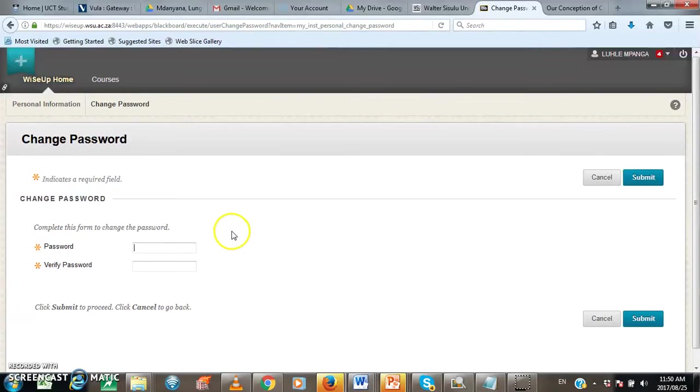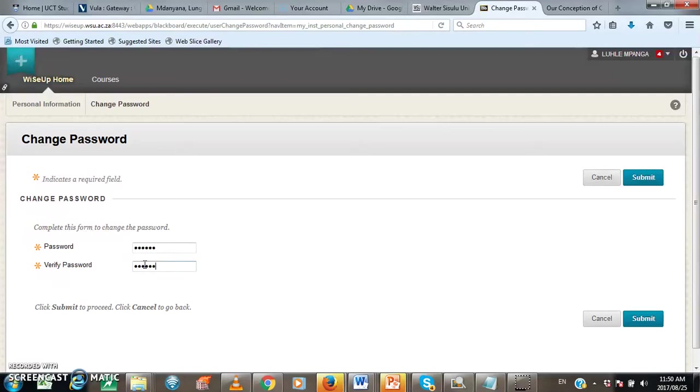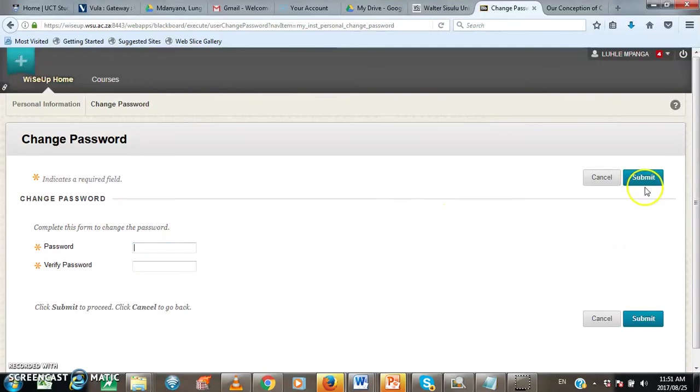And then on this field, you will type your new password. Below, you verify. Here, you must make sure that you type the same password. Otherwise, when you submit, you will get an error message. So you need to make sure that you type the same password. And then when you are done, you click here on submit.